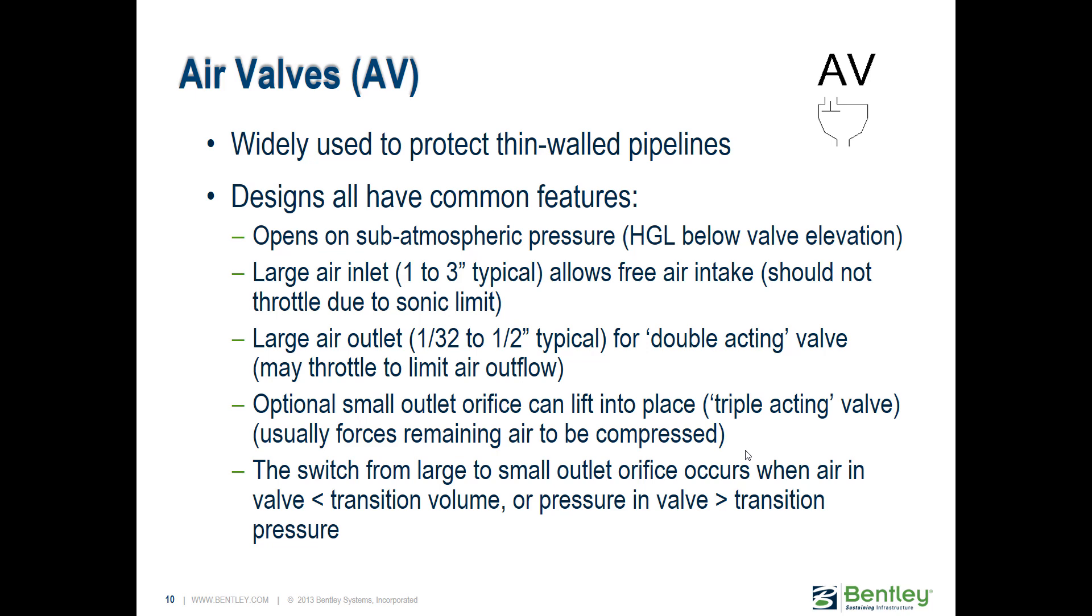The key is when you're releasing that air, as the transient event settles down and pressure returns to positive and expels that air, you want to be careful not to expel it too quickly. If those two adjacent water columns separated by the air pocket slam together too quickly, they can cause some of the worst transients, usually far worse than the one you were trying to protect against. You need to size the air outflow orifice to be smaller than the inflow, so it cushions that outflow and doesn't cause that air pocket collapse, which can be very problematic.